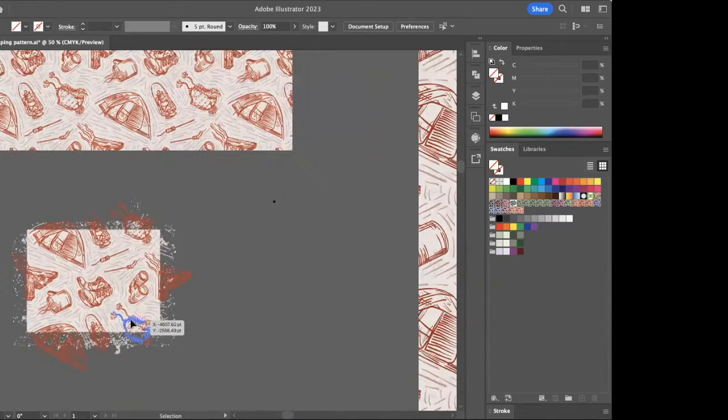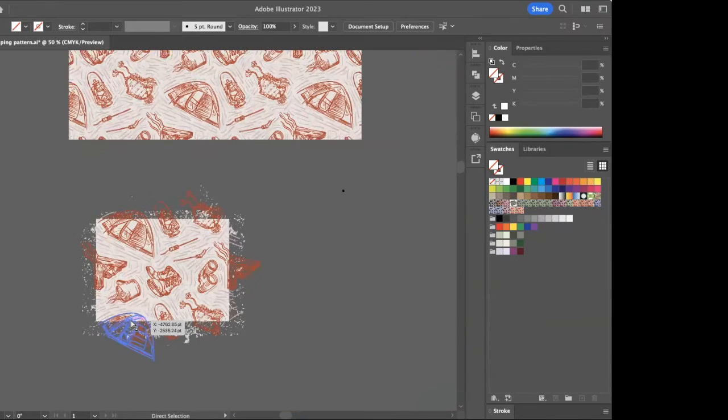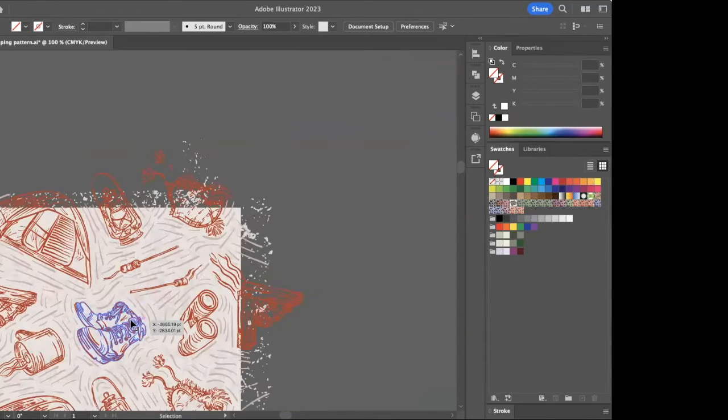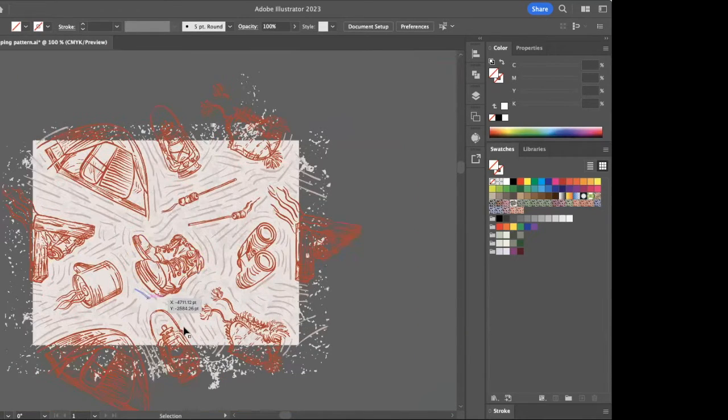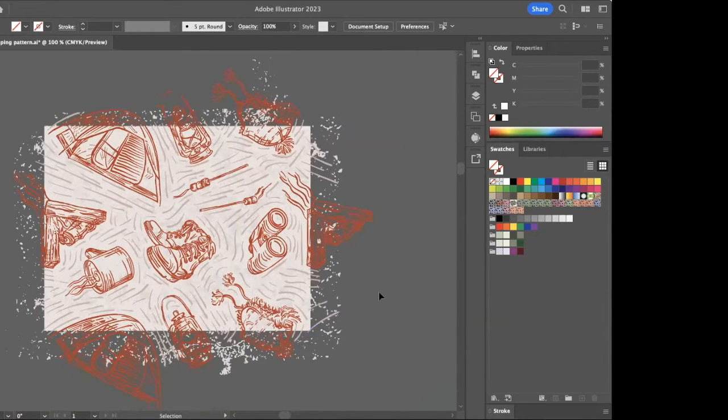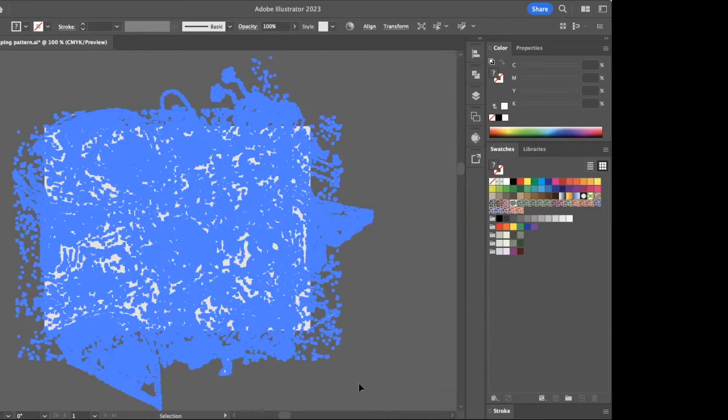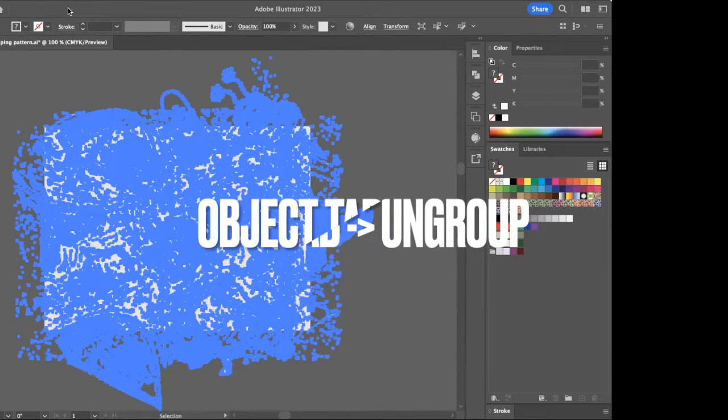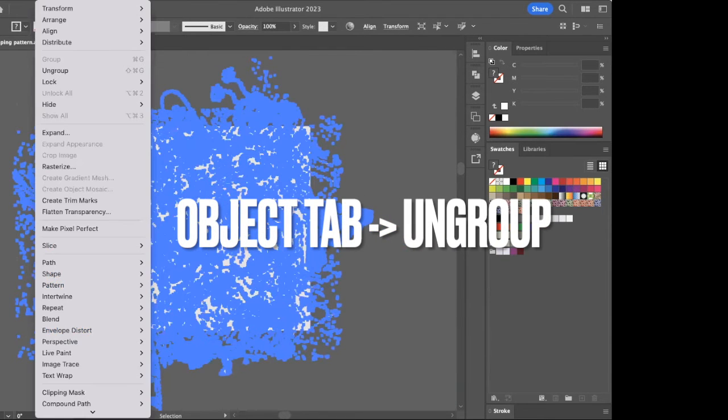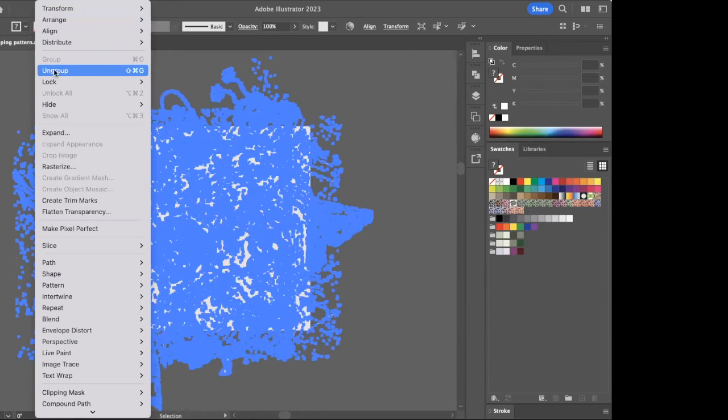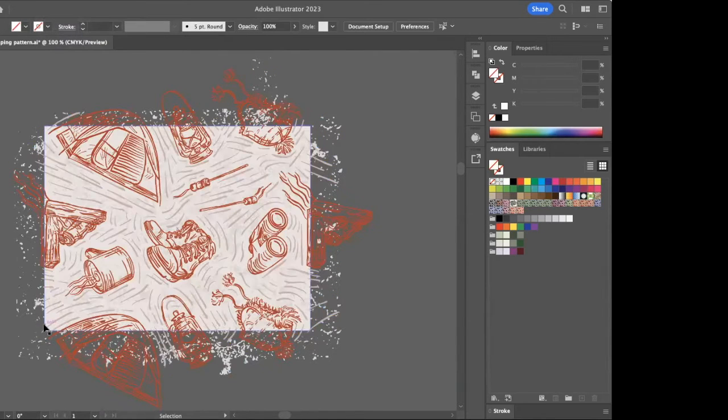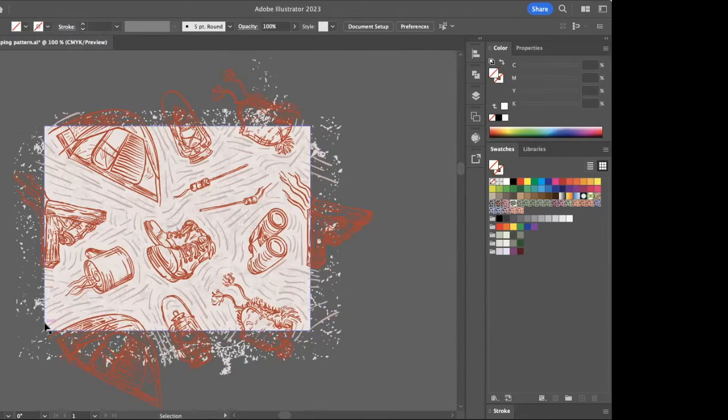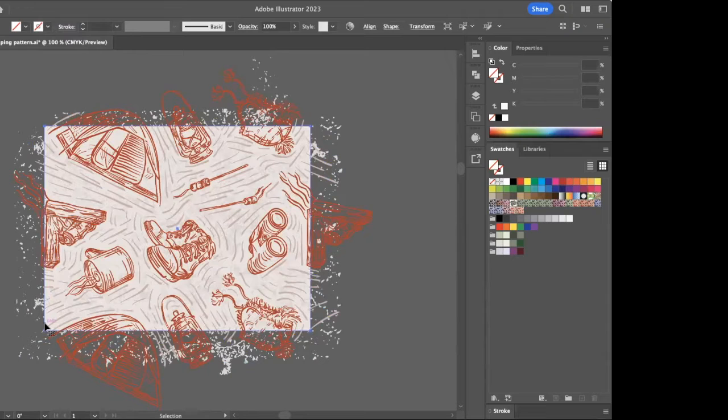Now you're going to need to ungroup the pattern. It's going to be grouped when you pull it out, so you're going to have to go up and ungroup. All right, and so now all of the elements are ungrouped.